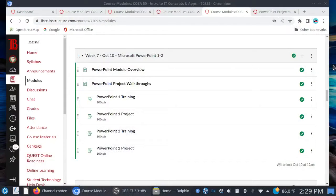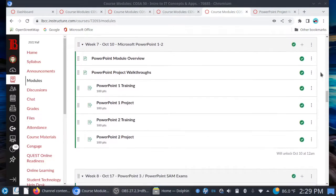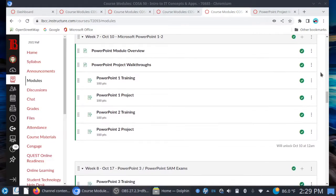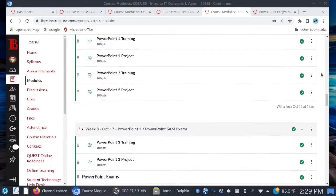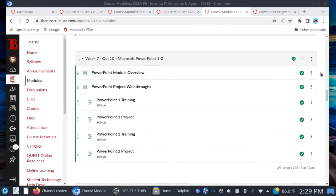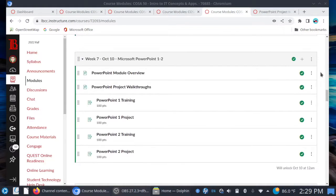Let's make sure we get those Word assignments turned in on time. Onward and upward — let's get into Microsoft PowerPoint. Starting with week seven, this should be a familiar setup: PowerPoint chapters one and two, your training sim and project, and then for those who like to work ahead, PowerPoint chapter three and the PowerPoint exams — just like with Microsoft Word. For face-to-face folks, PowerPoint one project on Monday and PowerPoint two project on Wednesday.